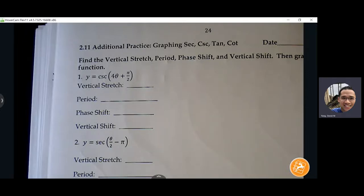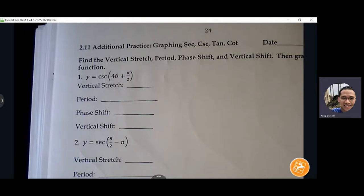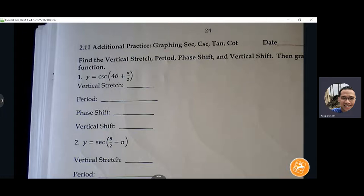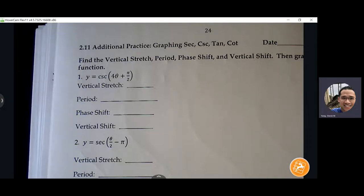Today we're just going to do practice similar to this quiz review, but I want to save this quiz review for you guys to work on your own and have it as a mock quiz before tomorrow. We're not going to cover anything new — we're just going to go over the things that the quiz review will cover, just to give you an idea of what your quiz will look like.